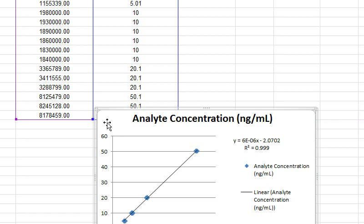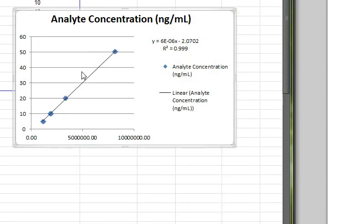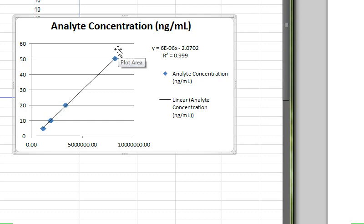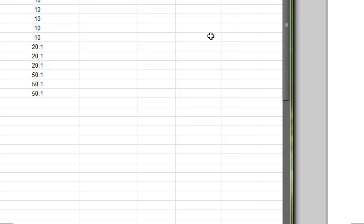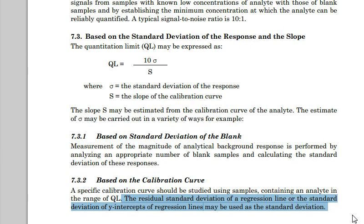Now, this is very limited. You cannot obtain any additional information beyond this linear model and coefficient of determination, and you only have a visual inspection of your correlation. The purpose of using the regression tool in Excel is for obtaining the standard error of the response of your particular analytical technique.